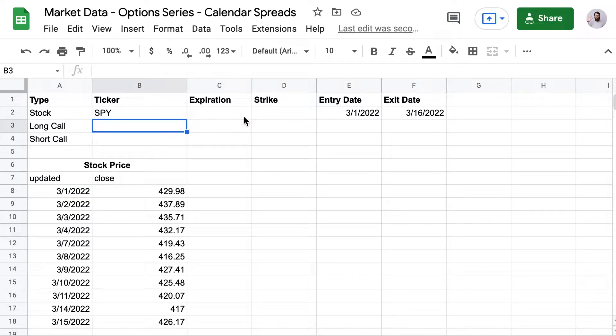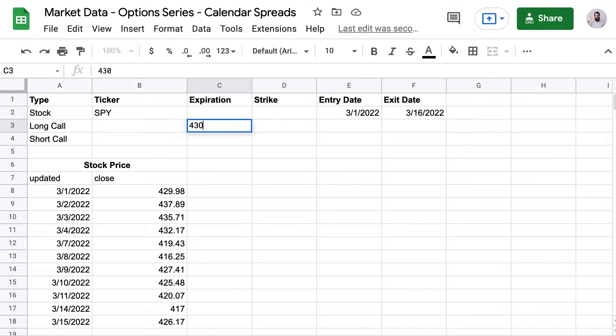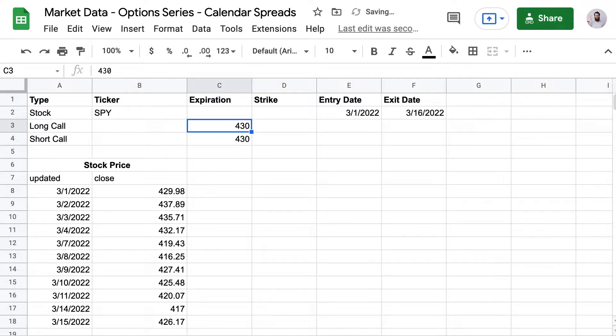The next step is to pick our options. And we're going to use the 430 strike for each option since SPY closed around 430 on the 1st of March.